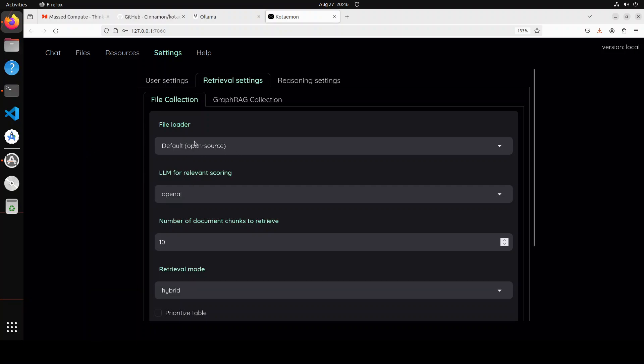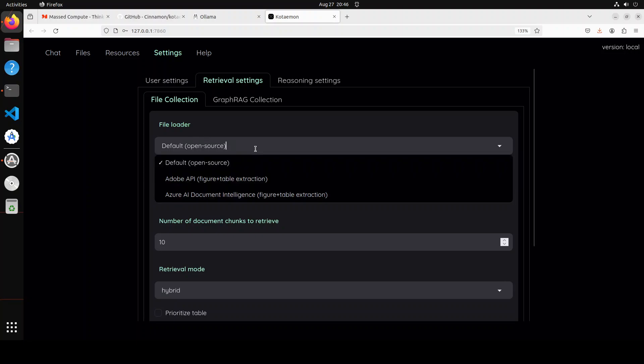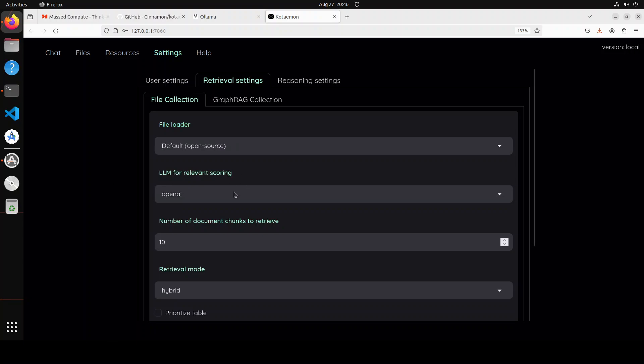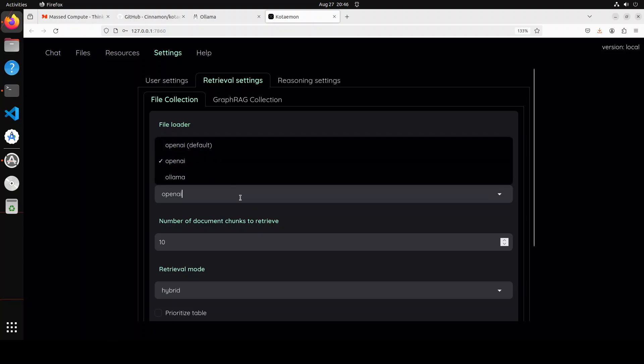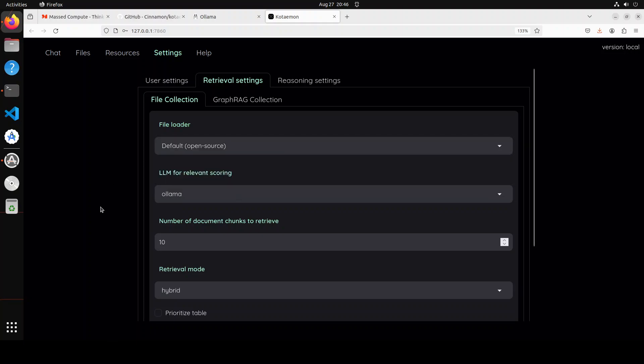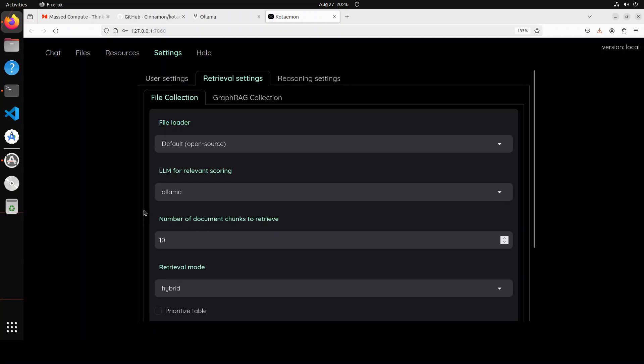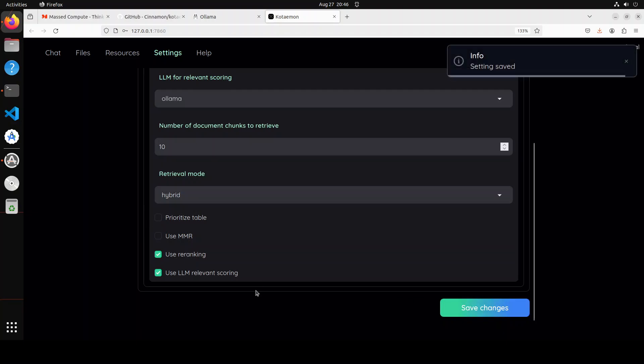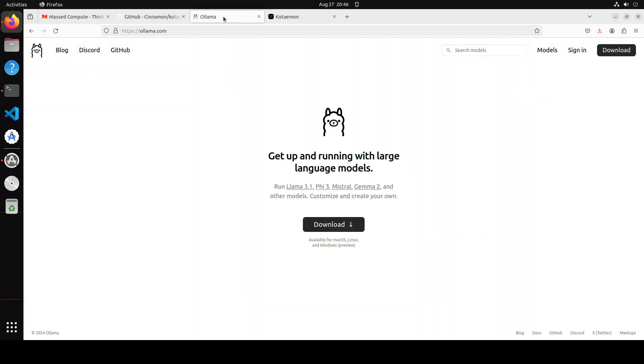Now this is the Retrieval one, this is what I was referring to. So you can just keep File Loader as is, but if you want you can use Adobe or Azure Document Intelligence or llm1. You can go with Ollama here, you see instead of OpenAI you can go with Ollama and then you can just simply save your changes.